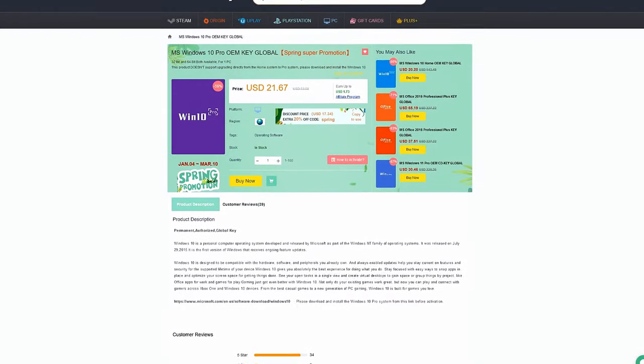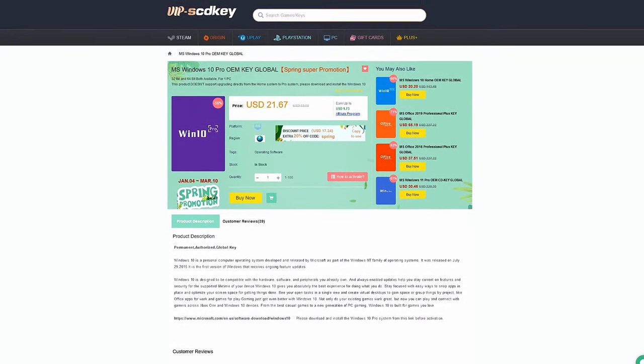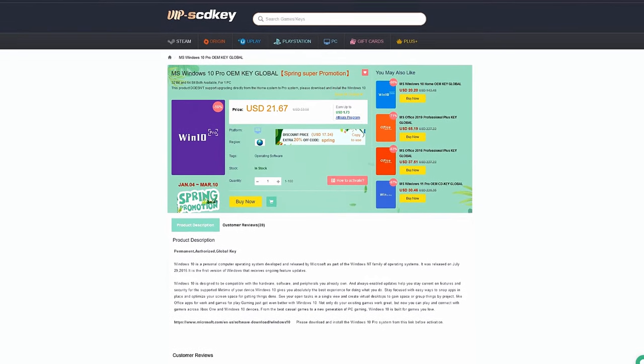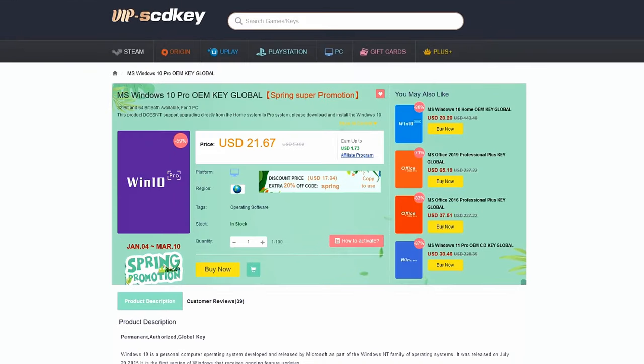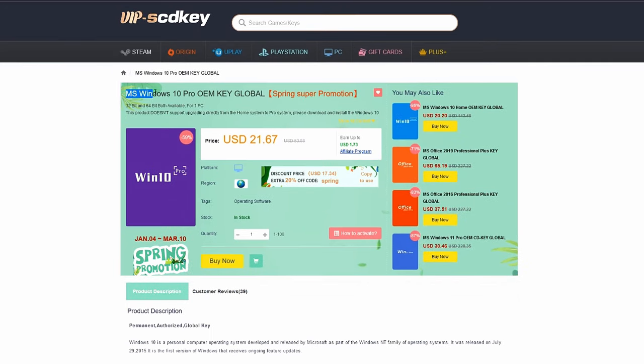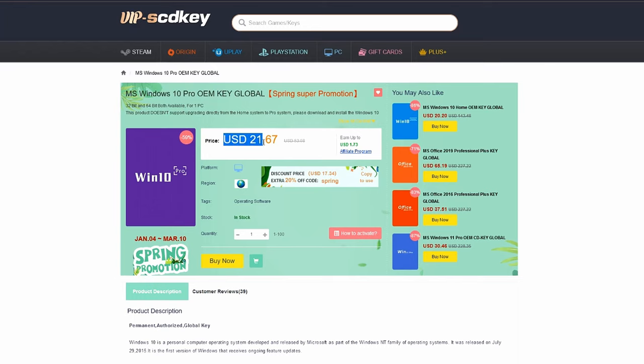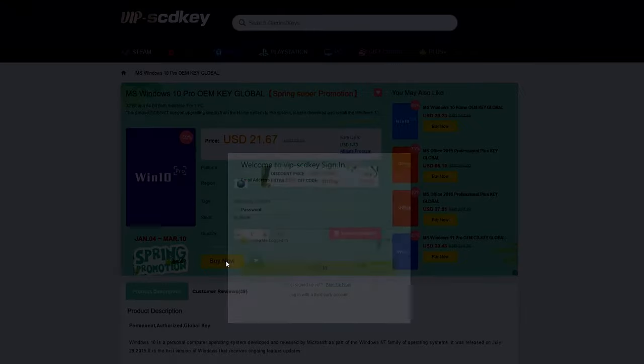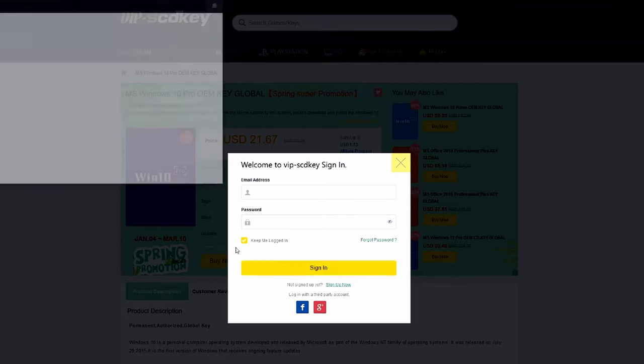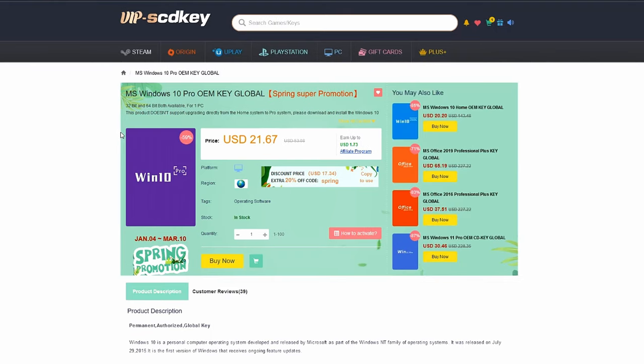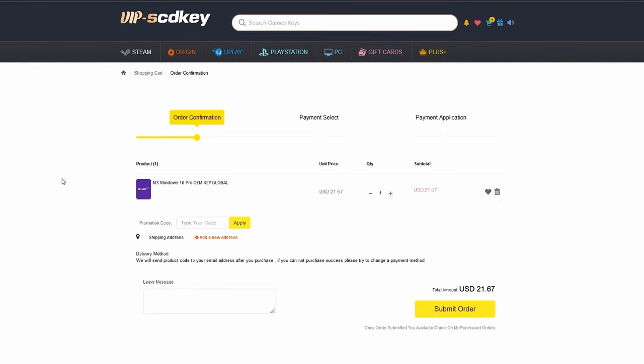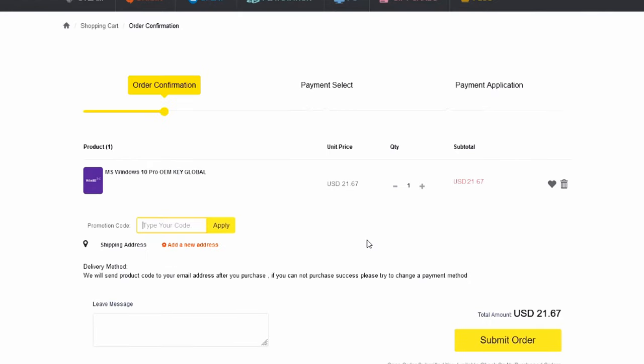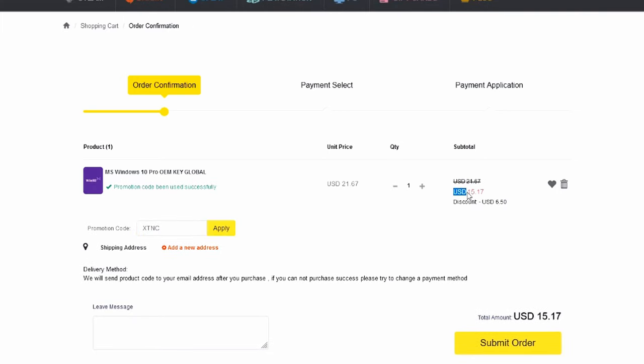This video is sponsored by VIPscdkey.com. VIPscdkey is a marketplace website where you can purchase game keys and software keys with no hassle. VIPscdkey offers a legit Windows 10 Pro key for only $21. This is the same keys I use on my PC builds. But to make it more awesome, they will be giving another 25% discount. Just type our coupon code XTNC to get it for only $15.